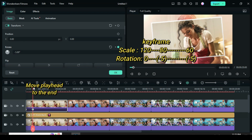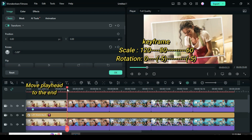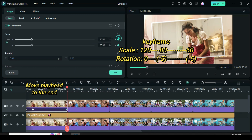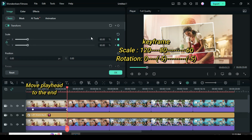Now move the playhead to the end of the picture. Go to scale up to 60, then apply a keyframe to rotation at minus 5, then preview.